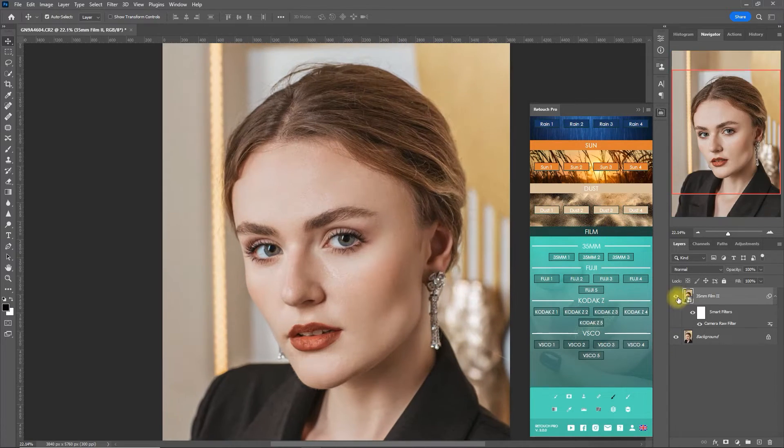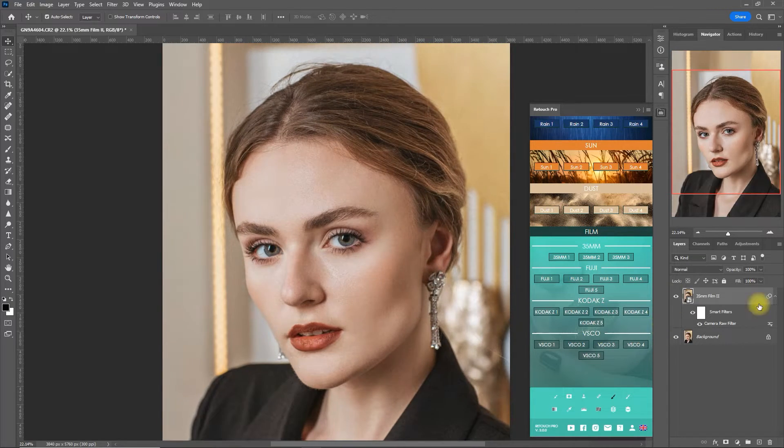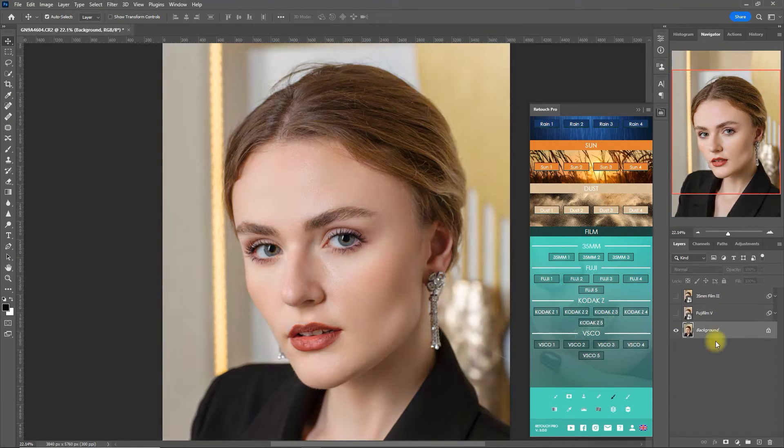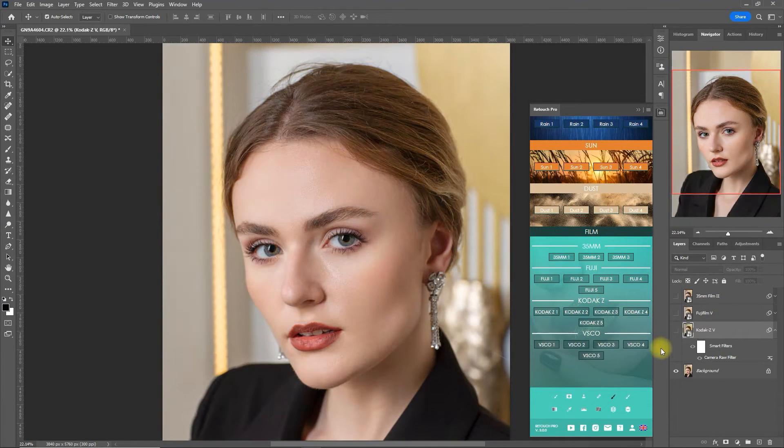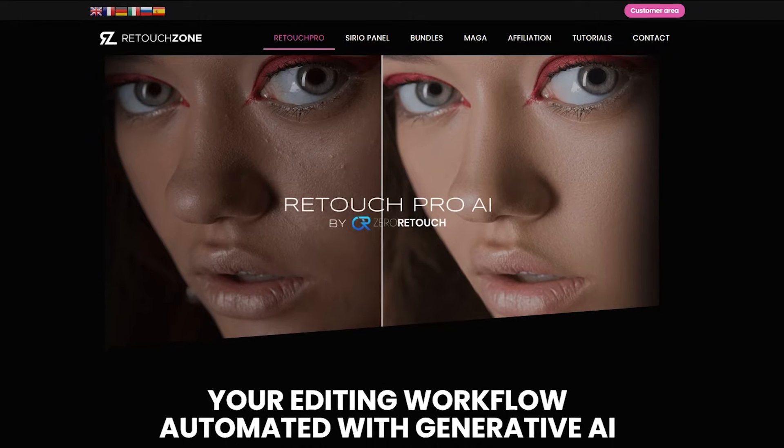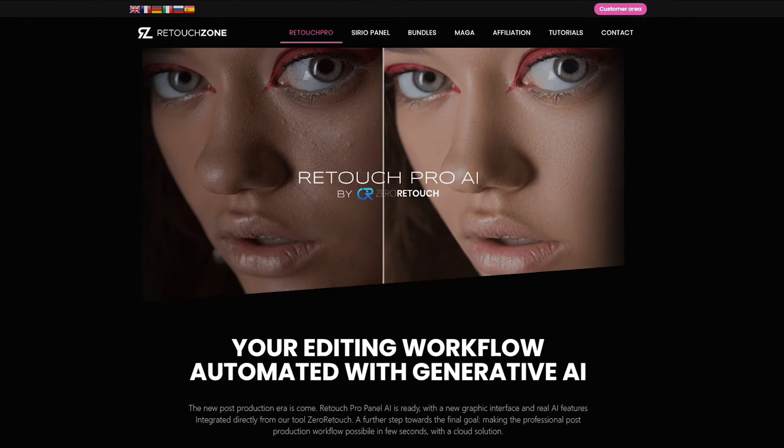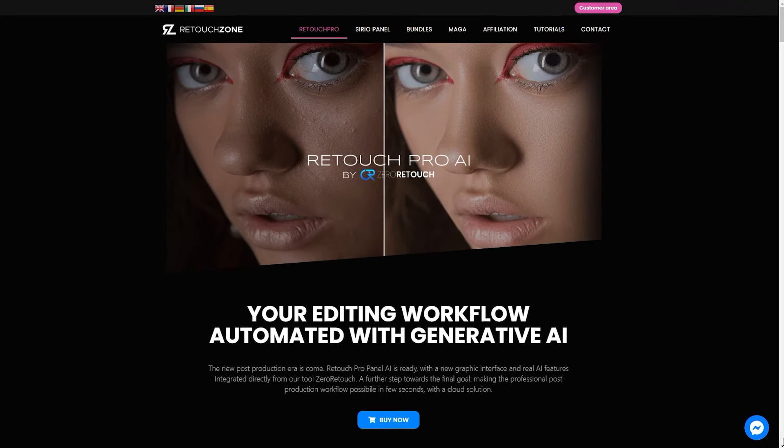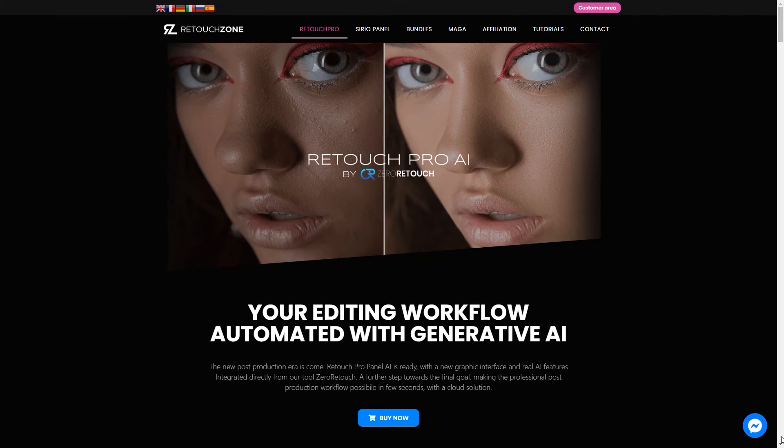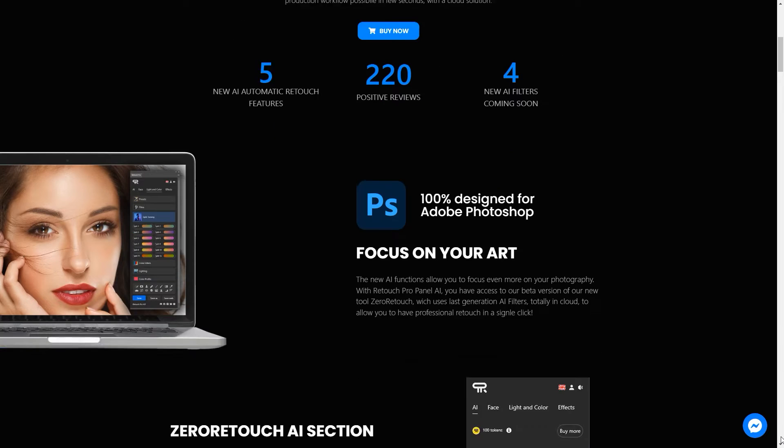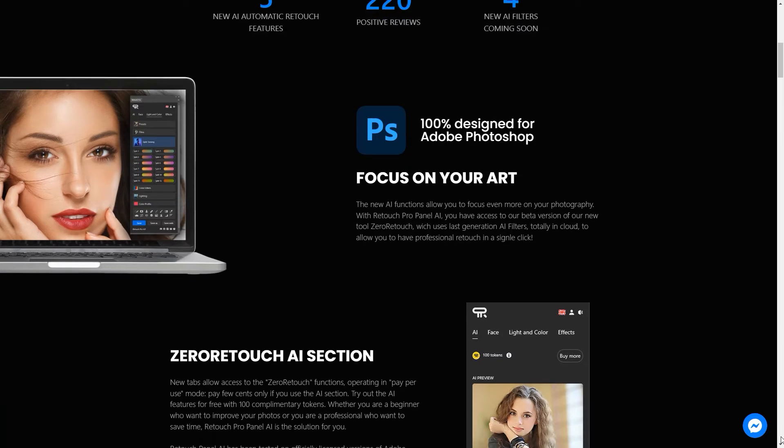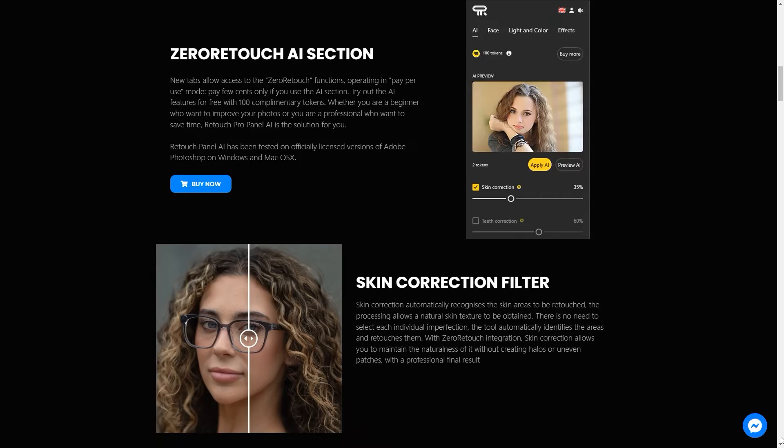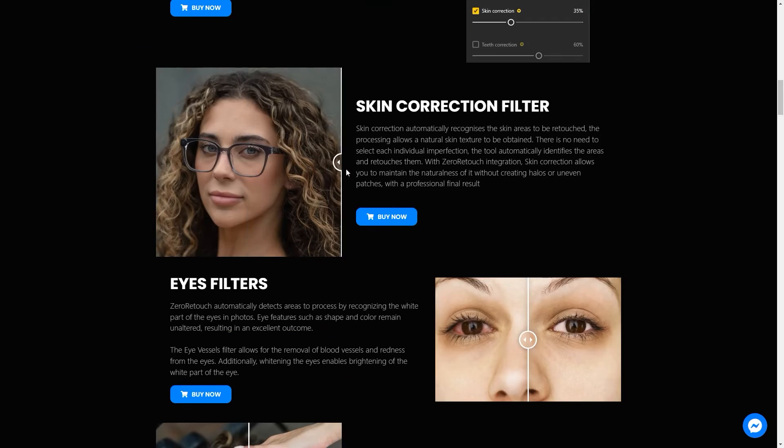And if you've been on my channel for a while, you know that I am a user of Retouch Pro. Enter Retouch Pro AI, an updated version of the best Photoshop panel, but it is now better than ever as they have integrated AI technology in face and skin retouching.